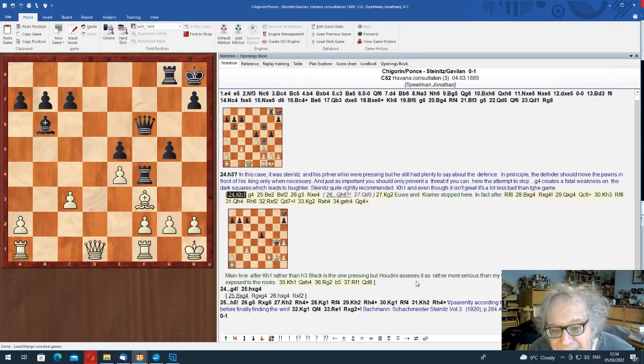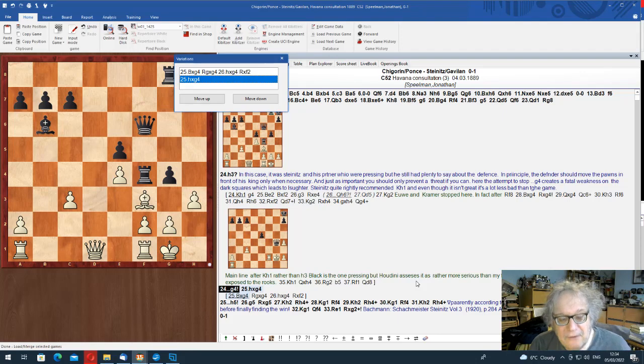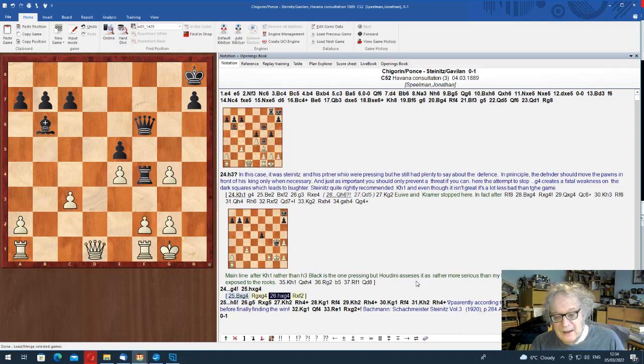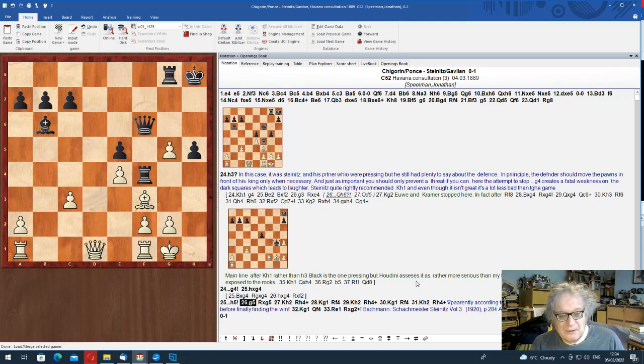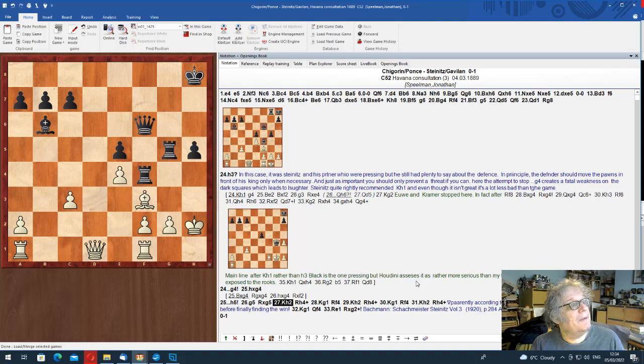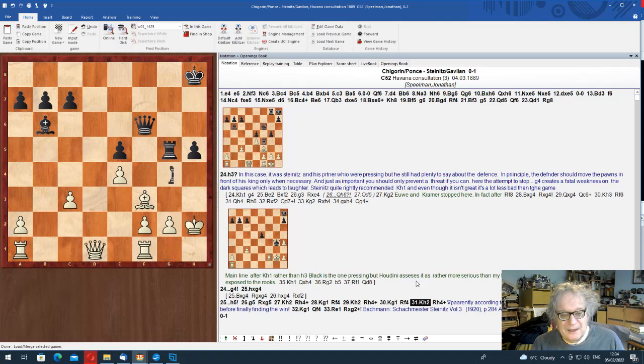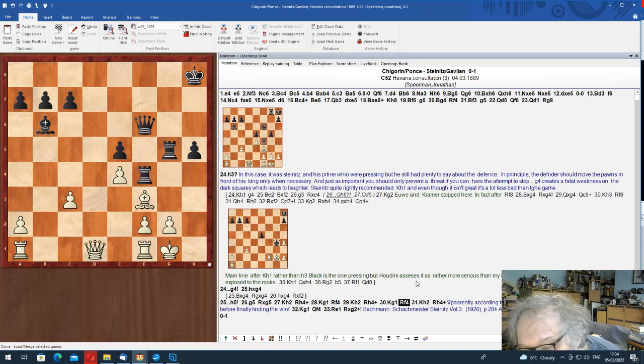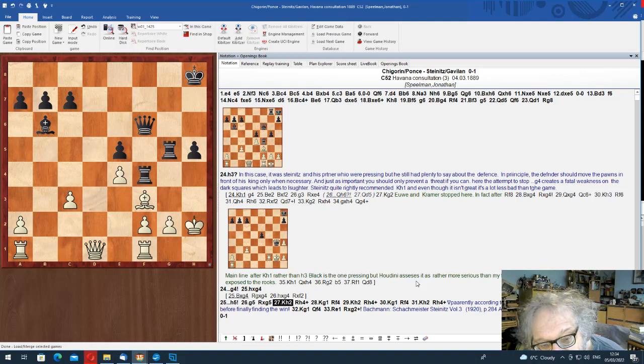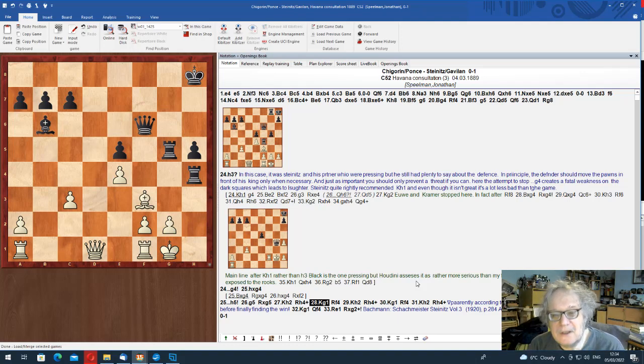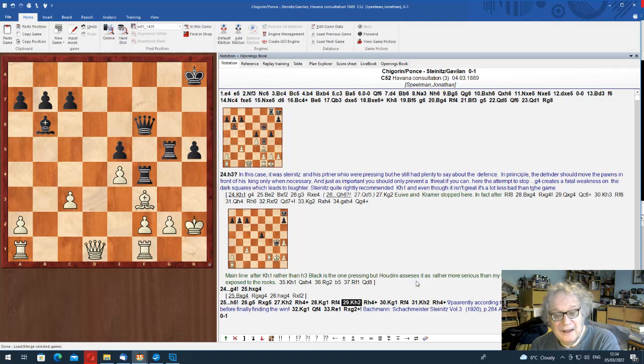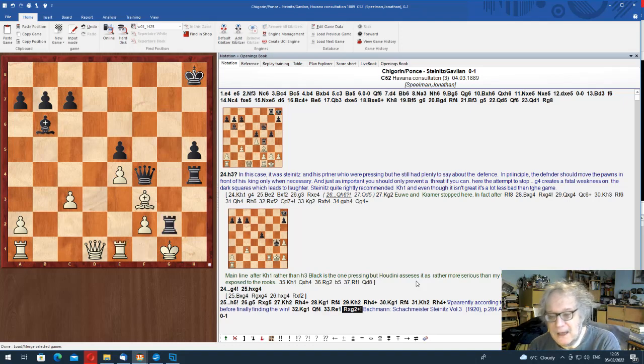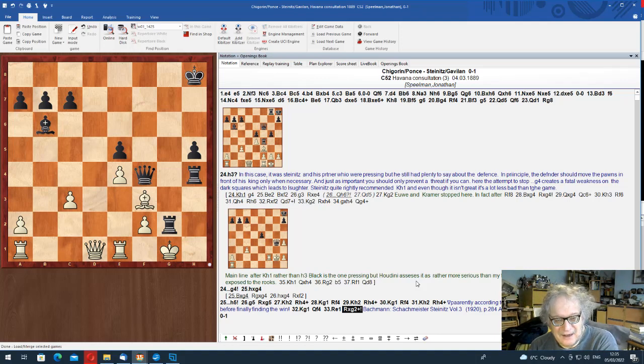I'm sorry. I forgot to show you what actually happened. After h3, your man played g4. You can't play bishop takes, because of rook takes, takes, rook takes, and mate follows very shortly. So you had to go h takes, and then h5, exclam. Can't possibly allow pawn takes pawn, so I had to try g5.